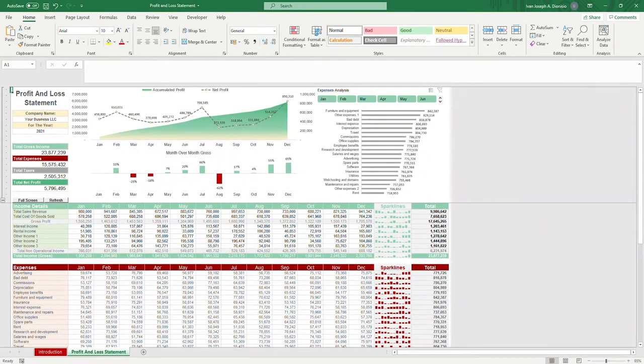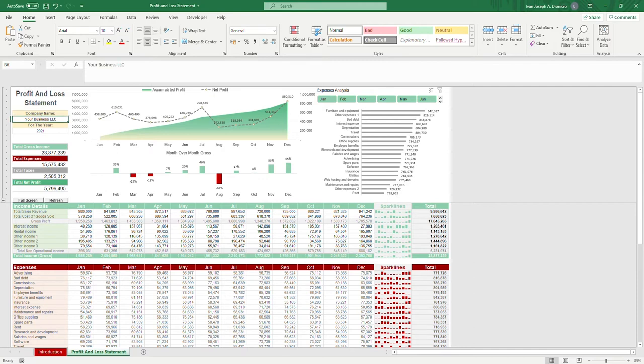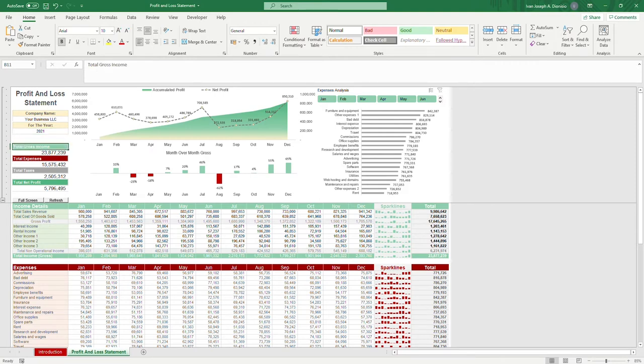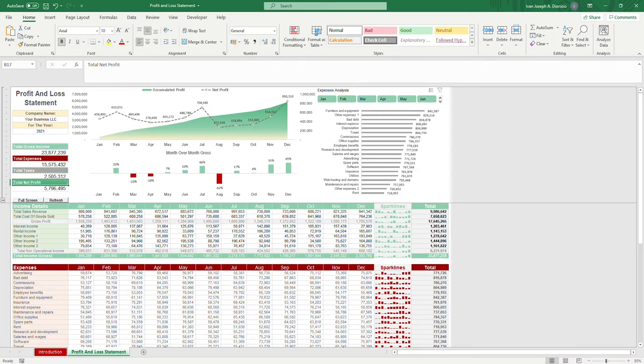Here, we have a very simple but very usable profit and loss statement. Over at the top, you can input your company name as well as the period you'll be working in. Below that, we have some quick stats, namely total gross income, total expenses, total taxes, and total net profits.